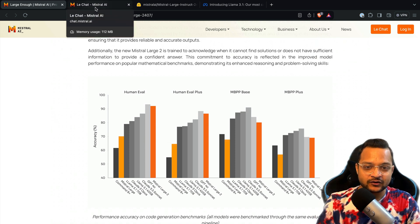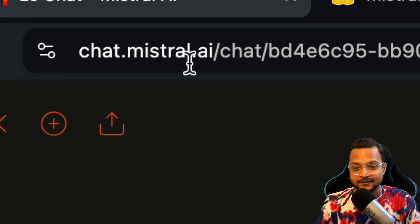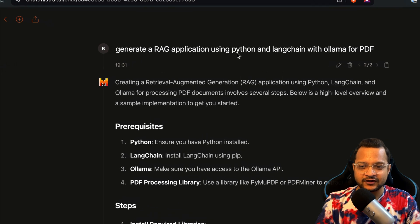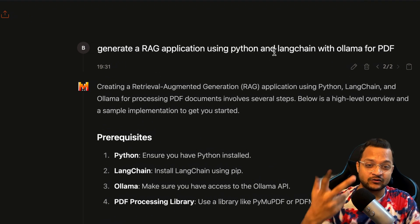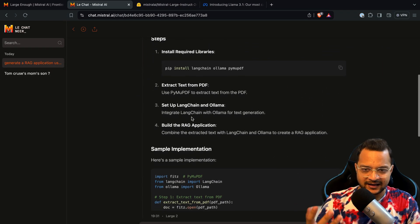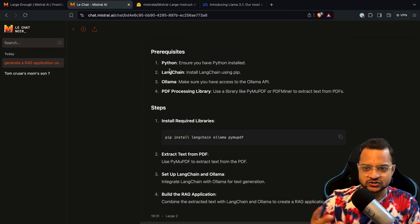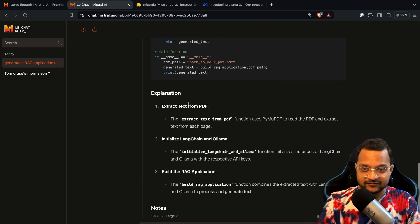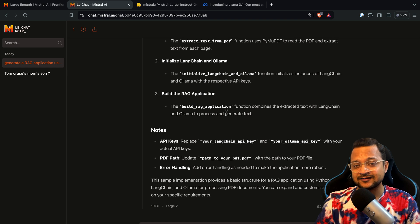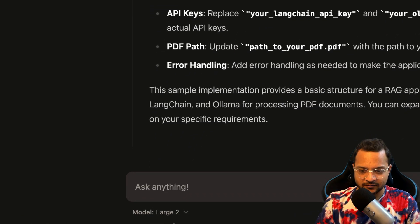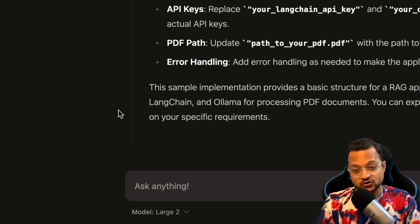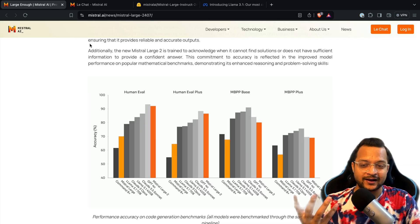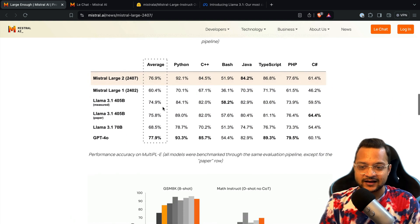We've seen how amazing this is for code generation. If you want to try it out, obviously you can try it with chat.mistral.ai and you can easily chat. I've asked this model to generate a RAG application using Python, LangChain, Ollama for PDF, and see it has created a nice explanation, prerequisites, steps, simple implementation. Everything is there, and that's a pretty nice thing.